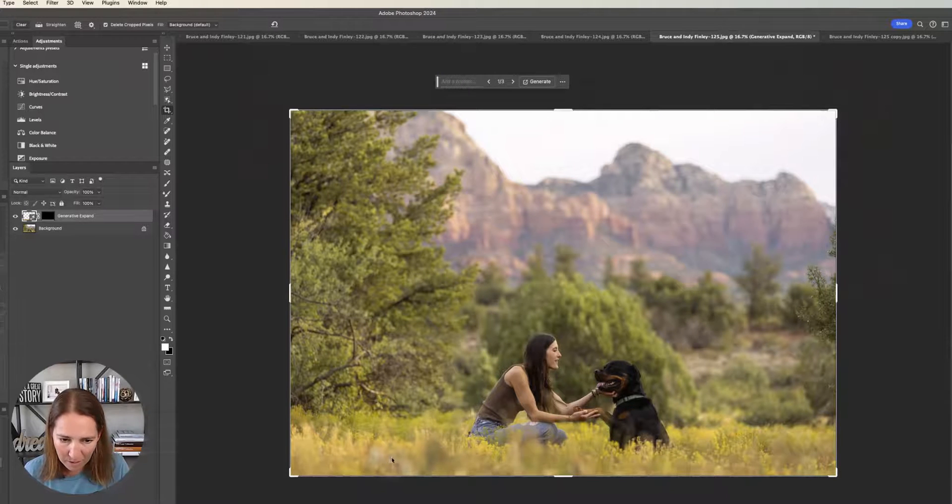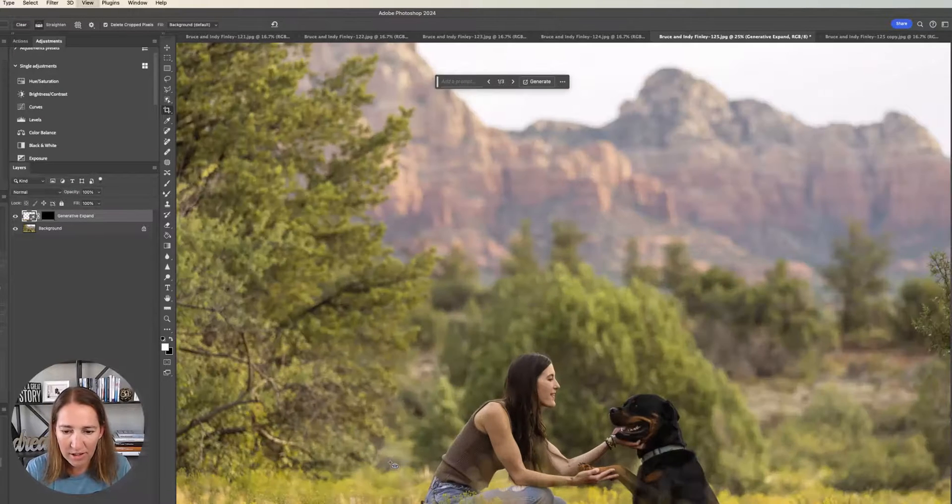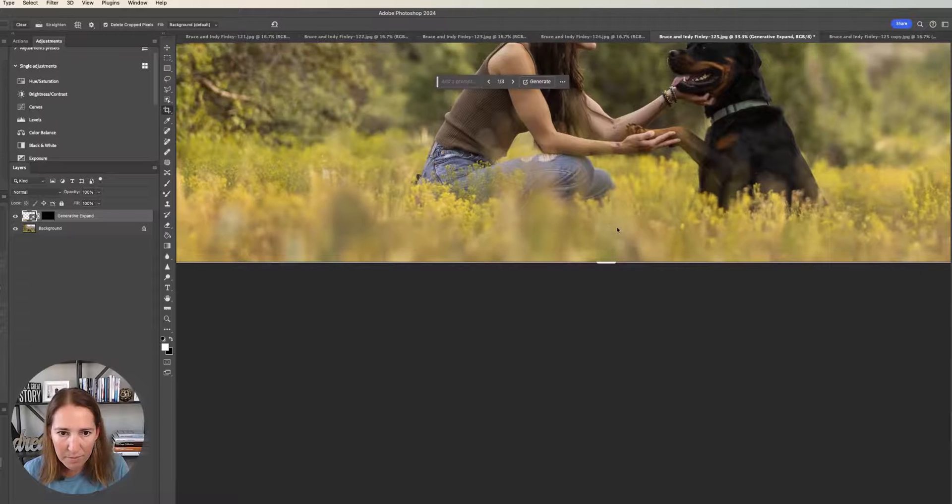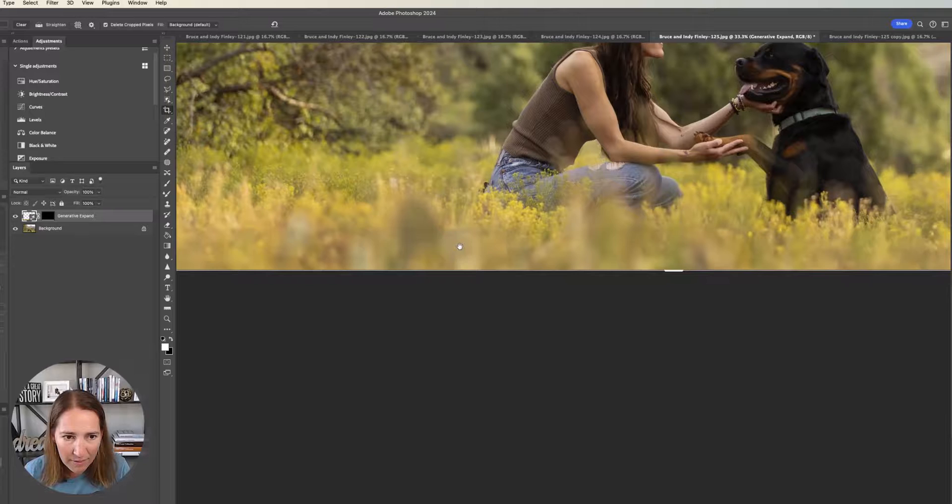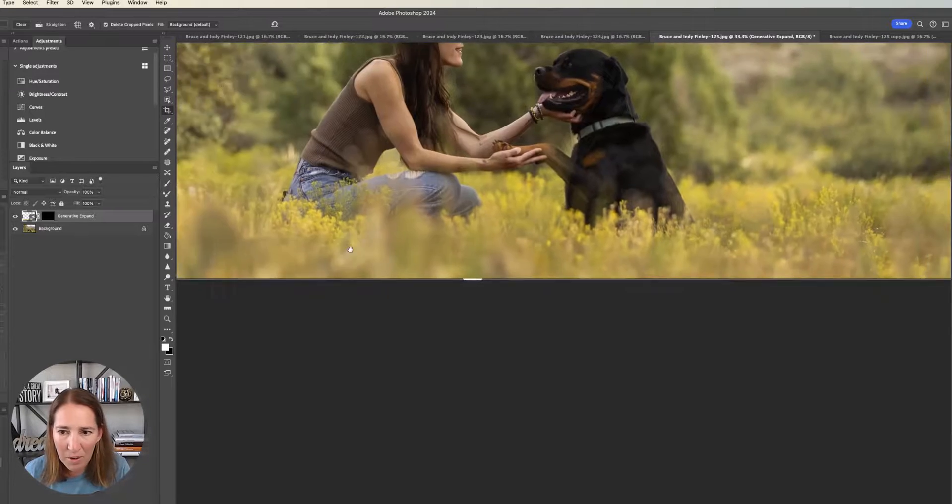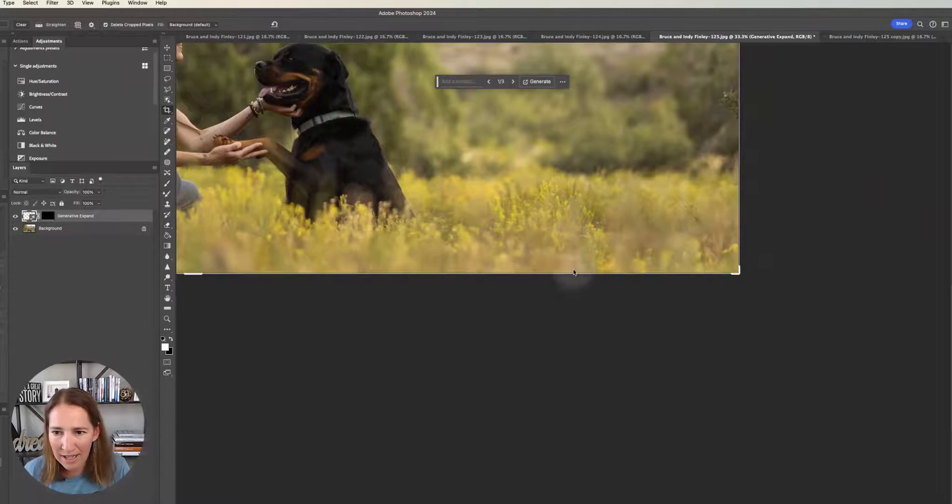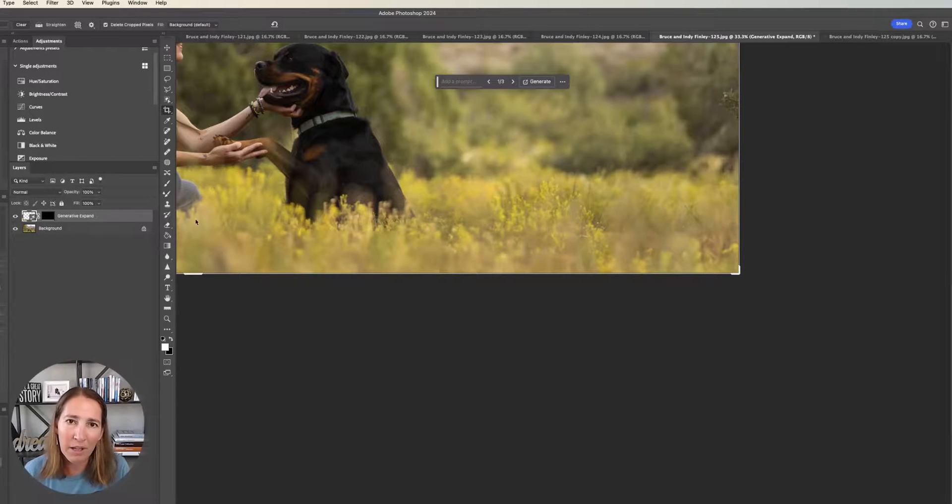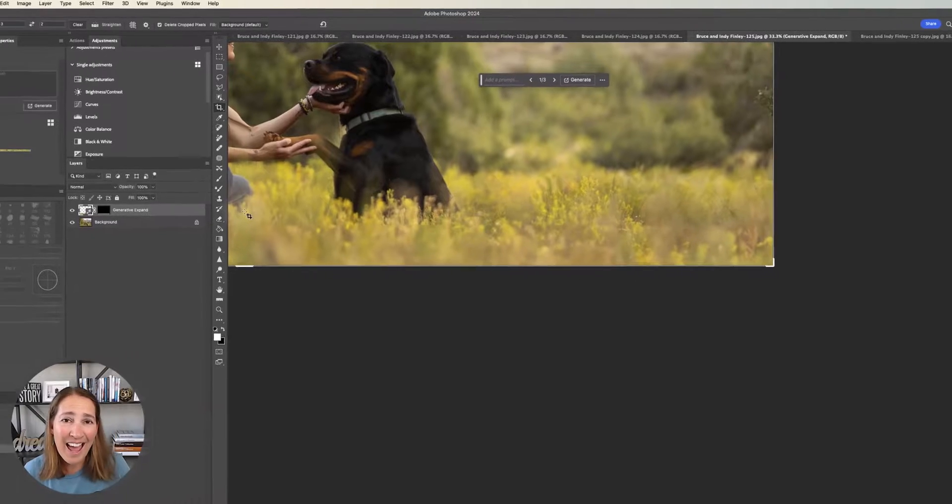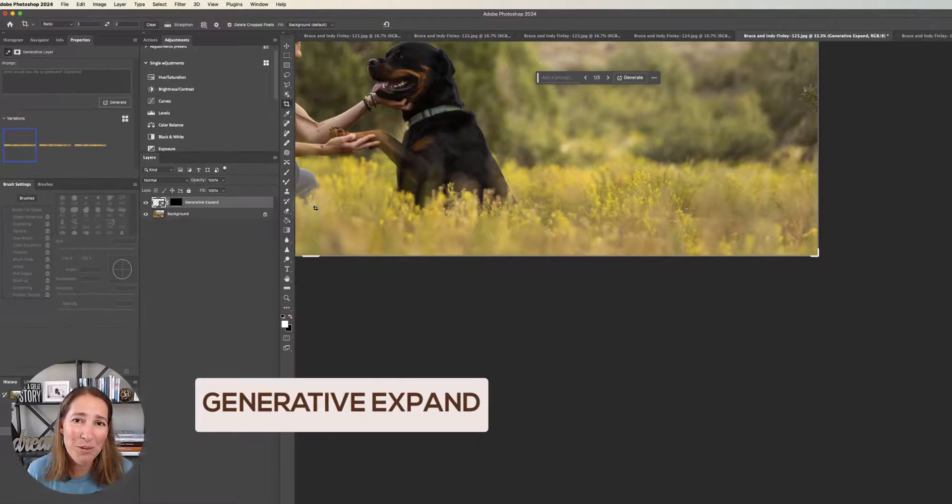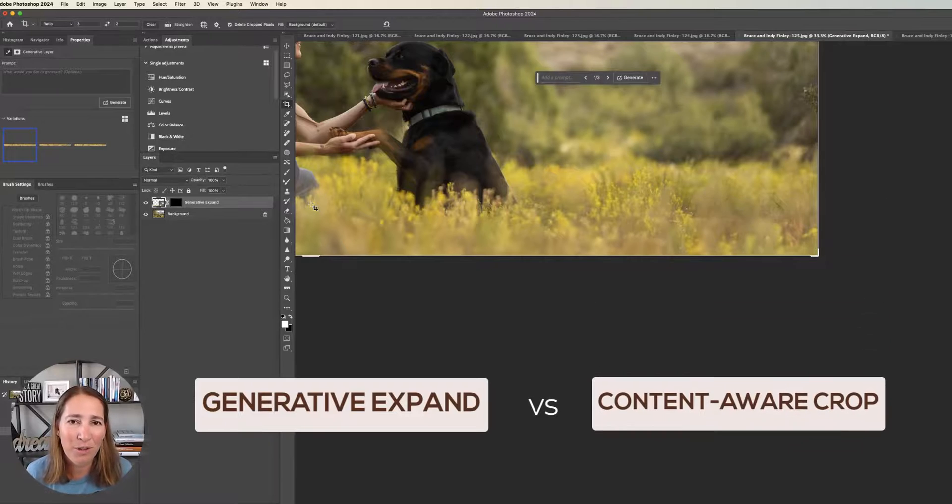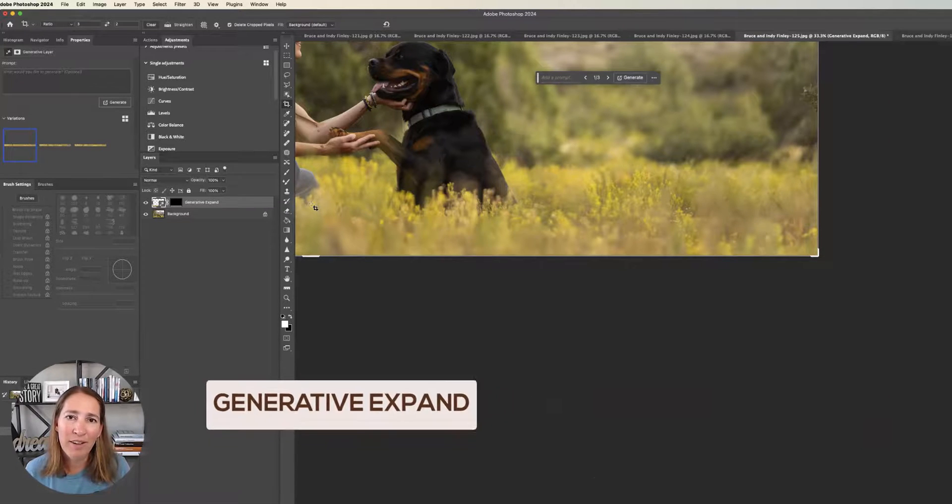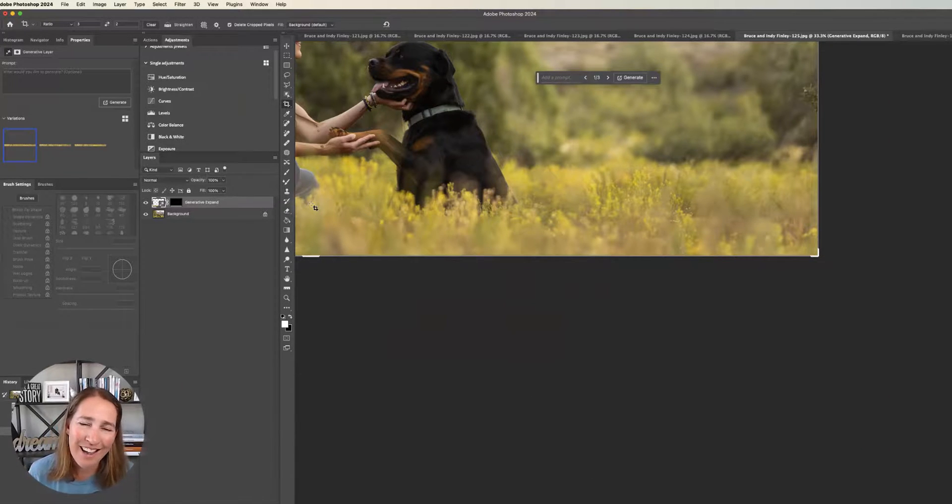Let's come back over here where this is the generative fill. It looks much cleaner, much better. Yeah, there's a couple of little spots where we have a little bit of a straight line that we might want to clean up, just a couple teeny tiny little spots. Most of it did really, really well. So my vote in this case, head to head between generative expand and the content aware fill with the crop tool, generative expand wins today.